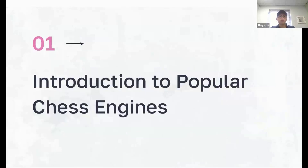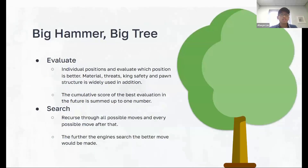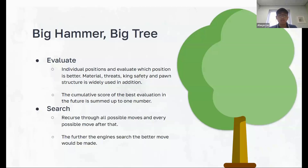First, an introduction to popular modern chess engines. Modern chess engines use something called tree search, which is a brute force kind of way to solve problems. We evaluate each chess position using material, threats, king safety, pawn structure, etc. We sum up all the points and the best evaluation is chosen. For the search part, we recurse through all possible moves and every possible move after that, apply the evaluation function, and get the best route.